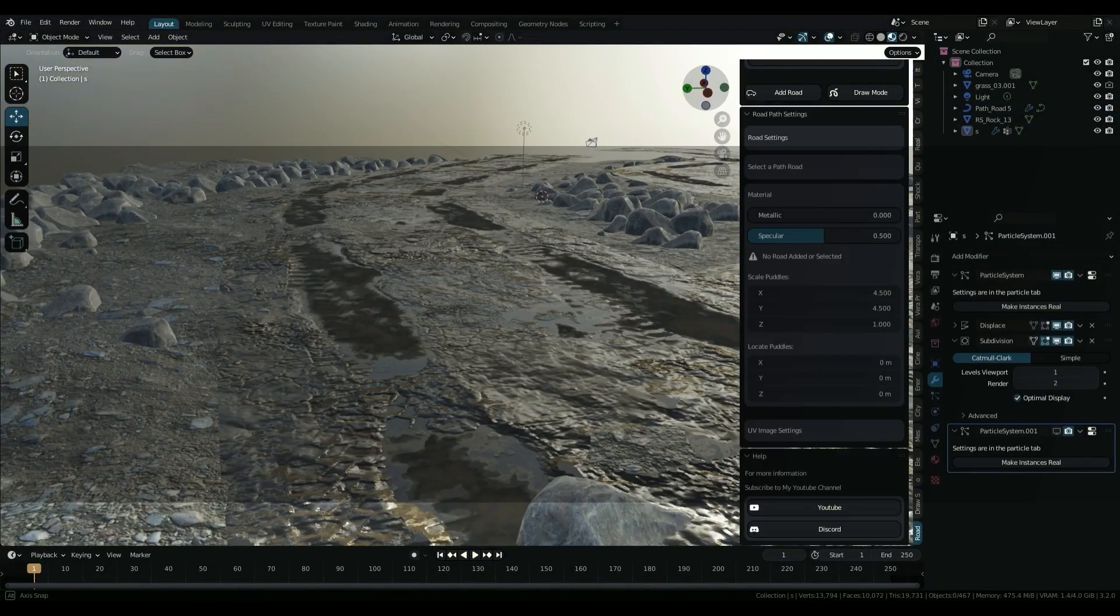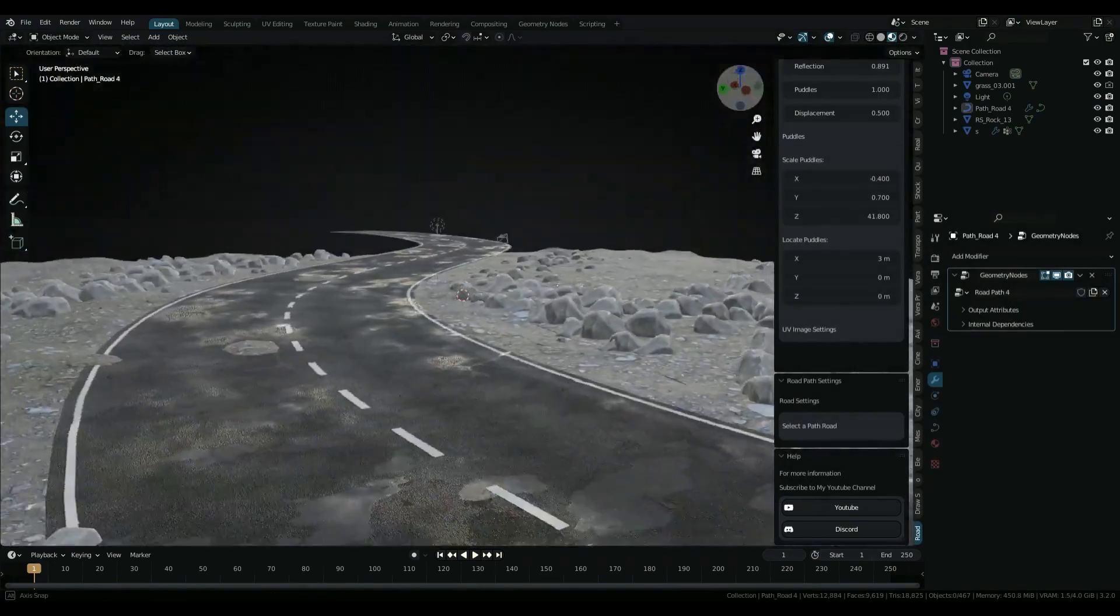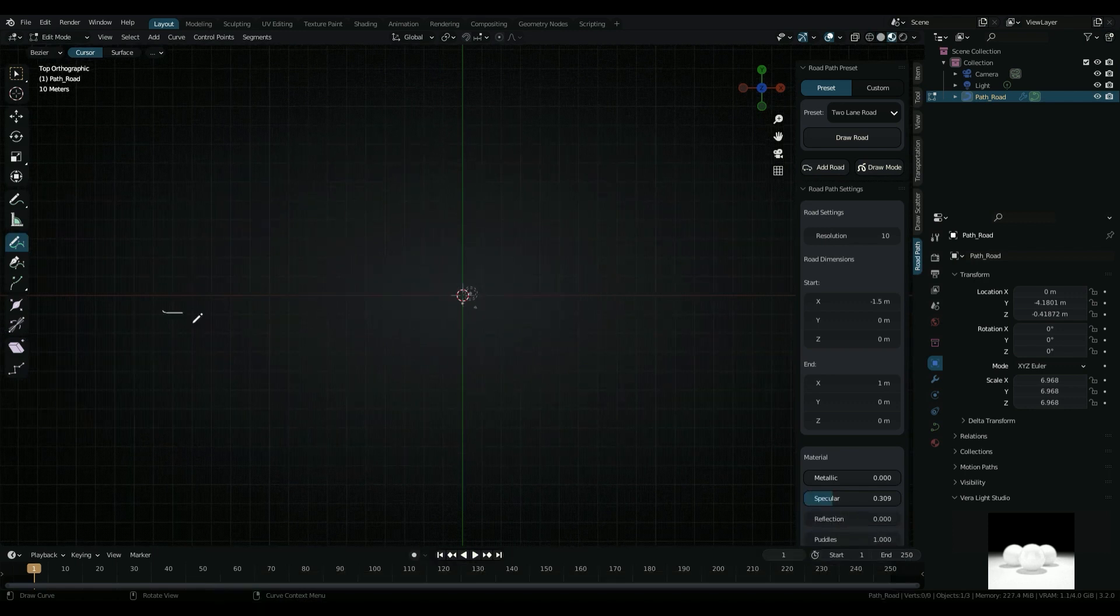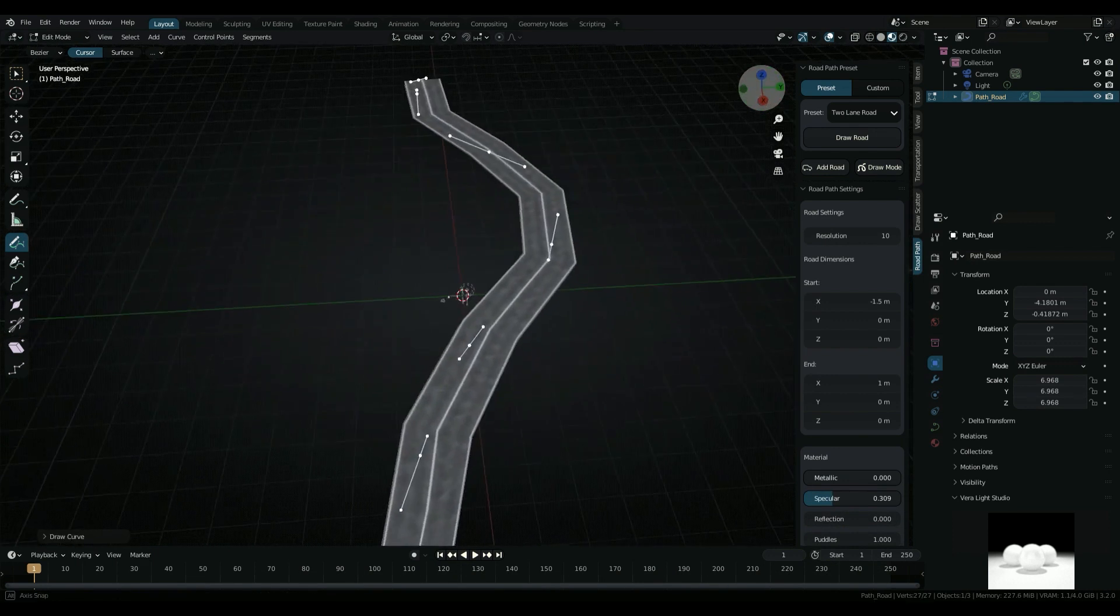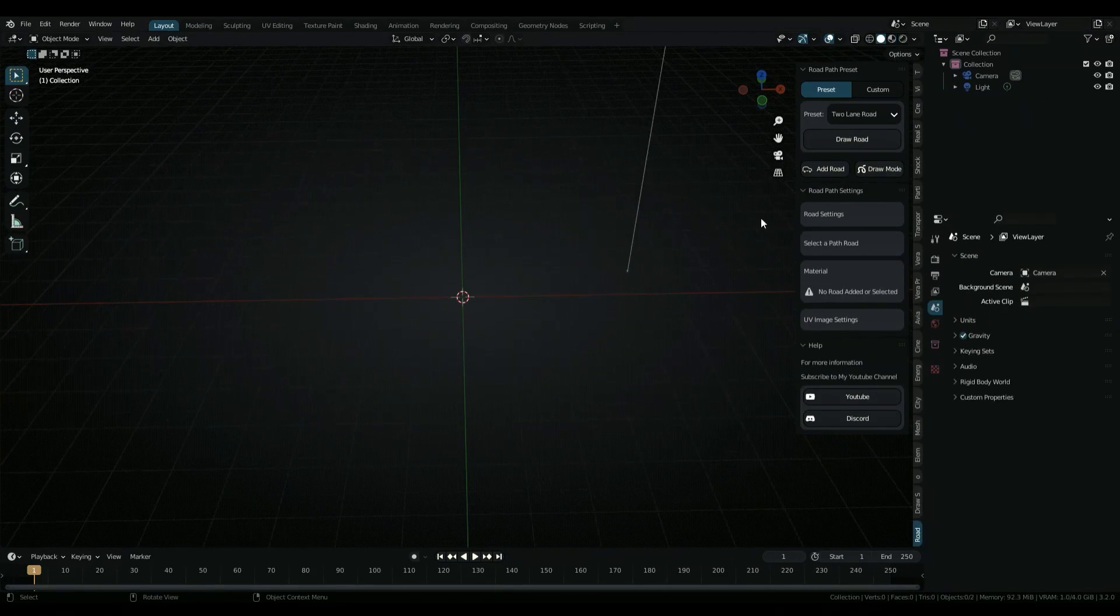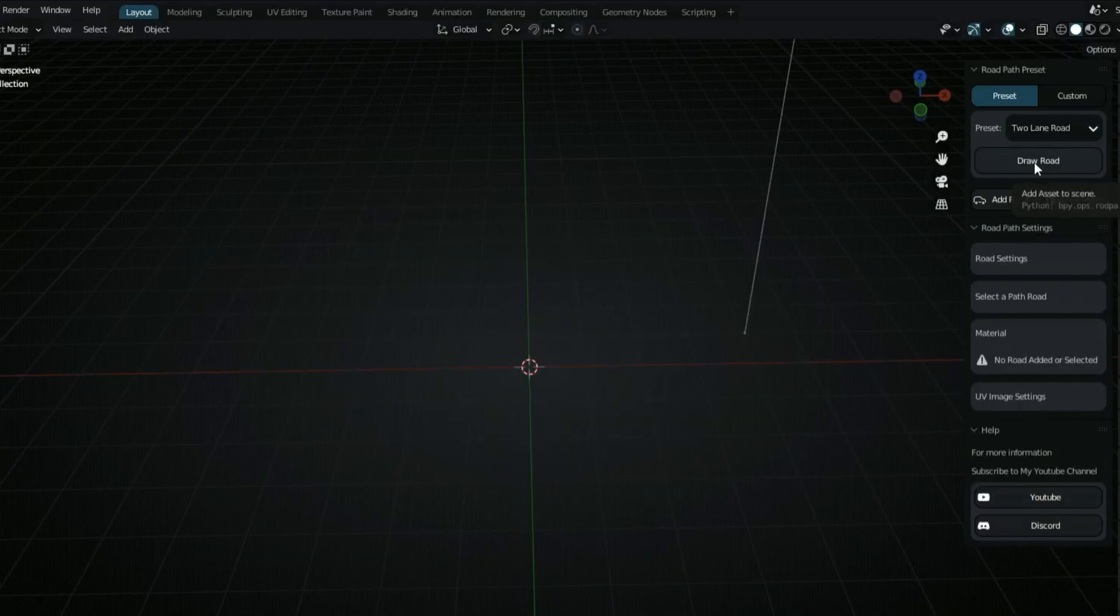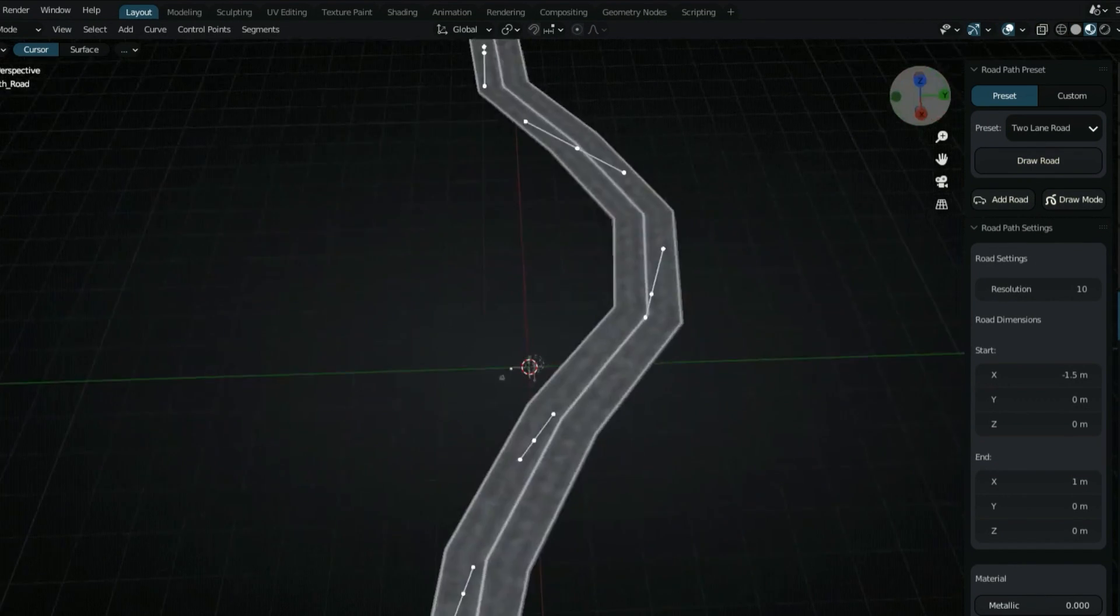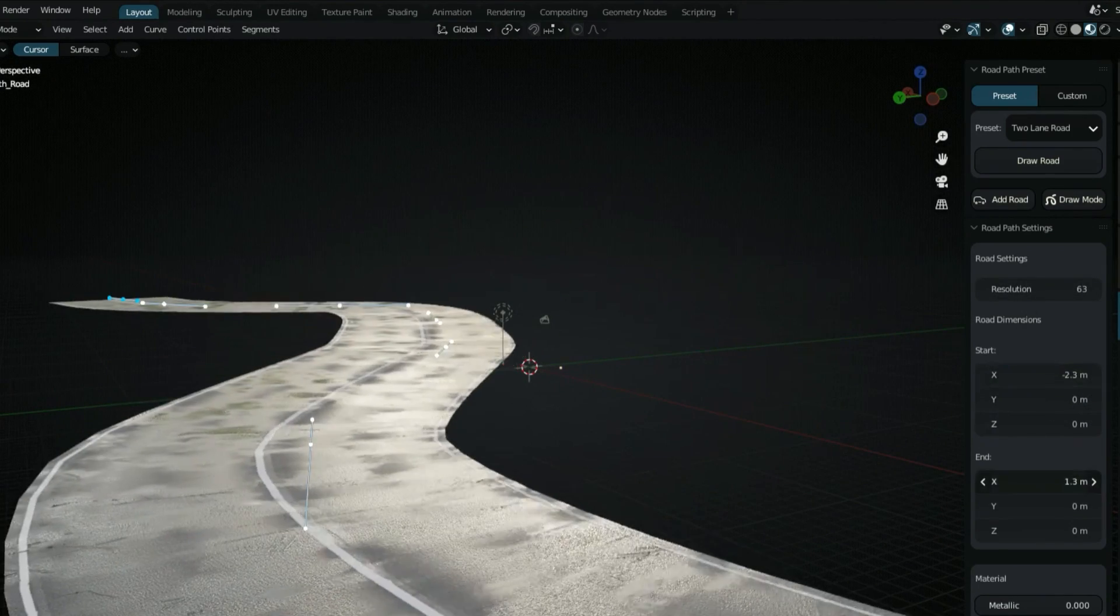And if you want something for specifically creating roads, there is the Road Path Creator add-on. What this add-on does is it makes it really easy and simple to create a road simply by drawing a path. After installing it, you just need to select the desired preset, then click on Draw Road and go into Edit Mode, where you can simply draw any road path that crosses your mind and you will be mind-blown by how well this add-on handles it.